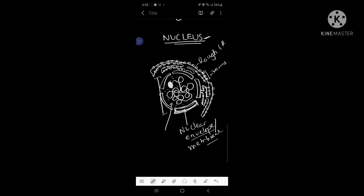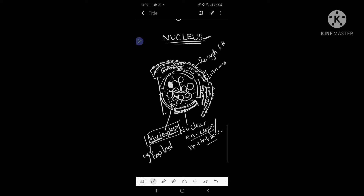The next thing is this jelly-like or fluid-like consistency inside the nucleus, similar to the cytoplasm. It also has a similar name — it's called the nucleoplasm. It has the same consistency as the cytoplasm, which is why it's named nucleoplasm: 'nucleo' from nucleus and 'plasm' from cytoplasm. It is often called the cytoplasm of the nucleus.